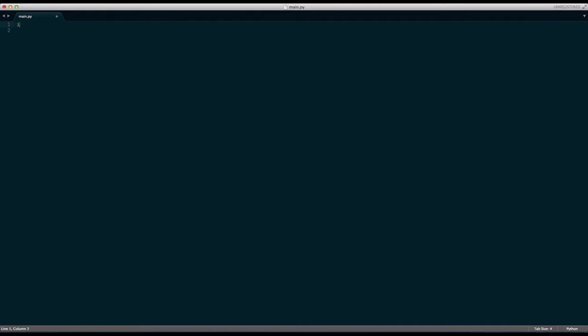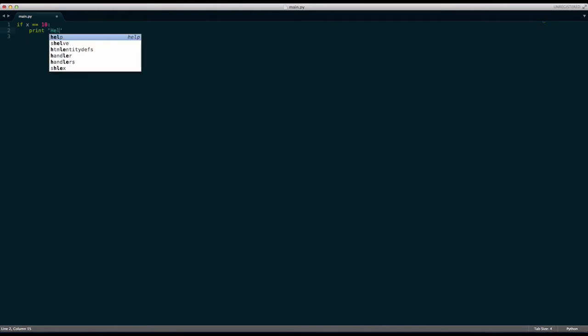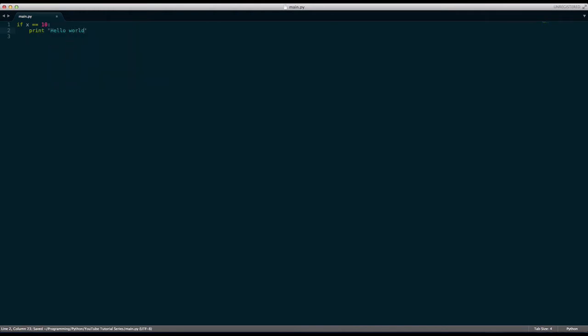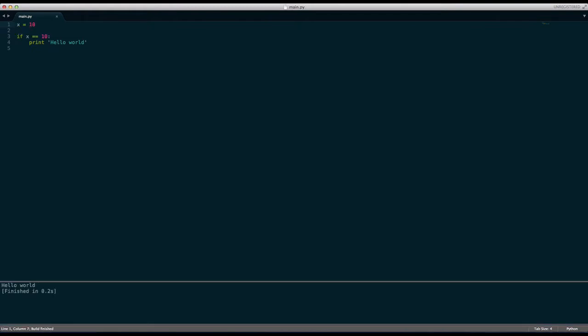So let's say if x is equal to 10 print hello world. Up here we will say x equals 10 and then it will say hello world. So let me explain how this works. We define a variable up here, pretty standard, and we call it x and then down here we say if x is equal to 10 print hello world.